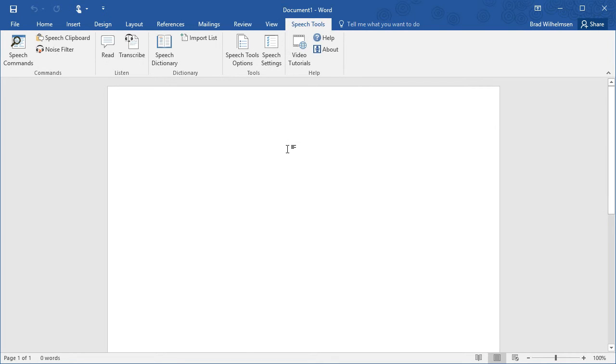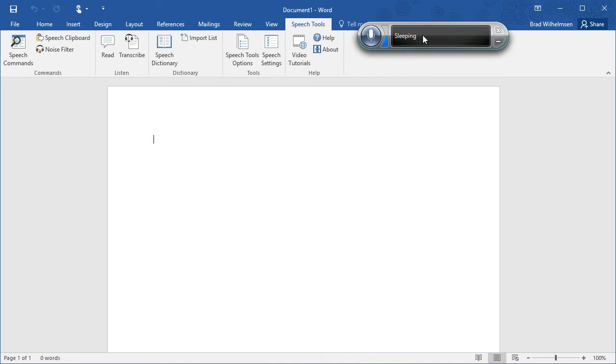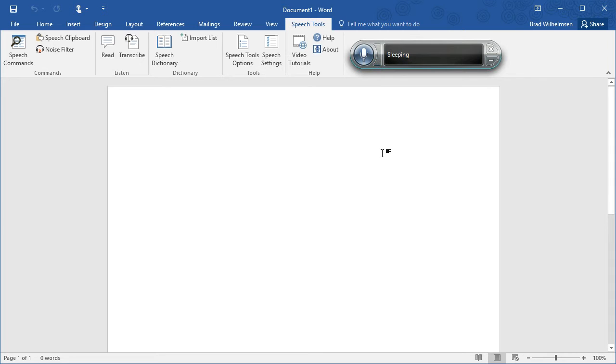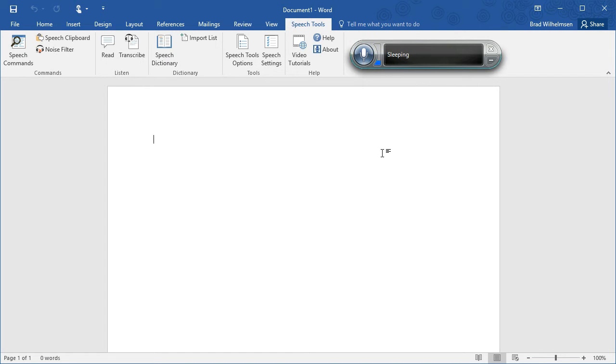One difference you'll notice when you launch Microsoft Word with Speech Tools is that the Shared Speech Recognizer automatically opens when you launch Word. So you'll be ready to do dictation with Microsoft Word. Now, the first time that you use the Speech Recognizer system, you'll need to set it up. If you haven't set up Speech Recognizer, you'll get a message that it needs to be set up.